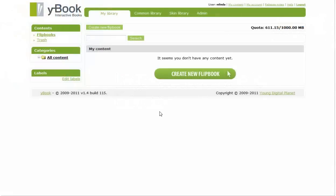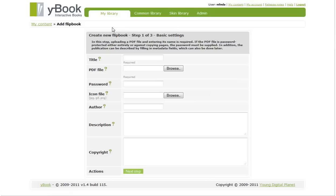Welcome to Young Digital Planet's interactive book technology. Let me show you how easy it is to create an interactive book. I will click on the Create New Flipbook button to start a three-step process.